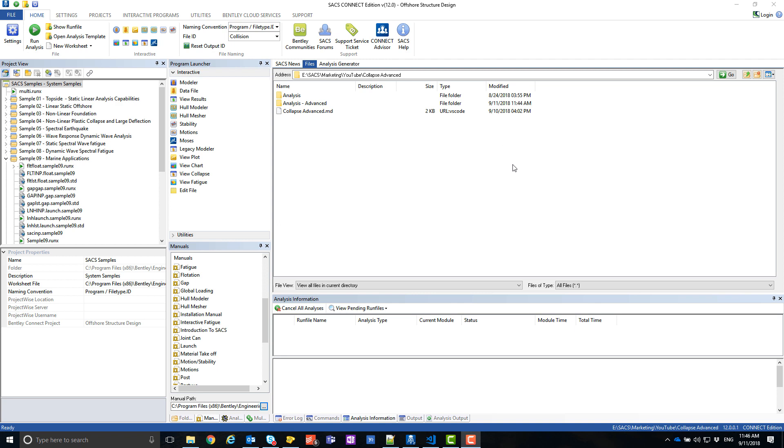This analysis will now be performed using Collapse Advanced. Note that reverting the analysis back to a Collapse Analysis will require the same steps unless you create a copy of the original files. So you might want to keep that in mind when converting your files.